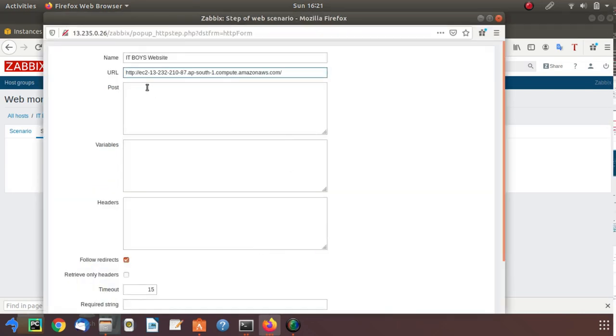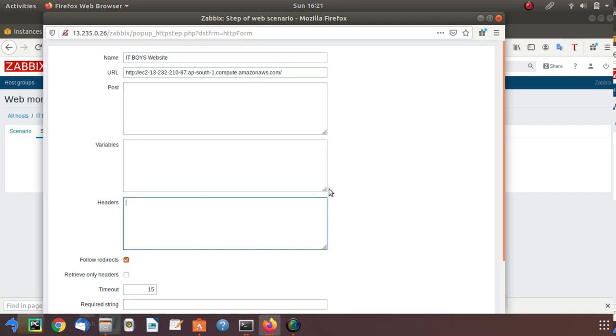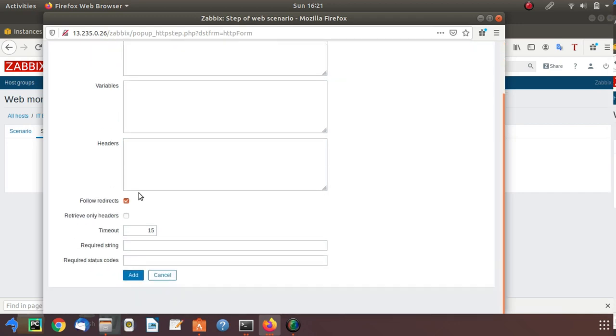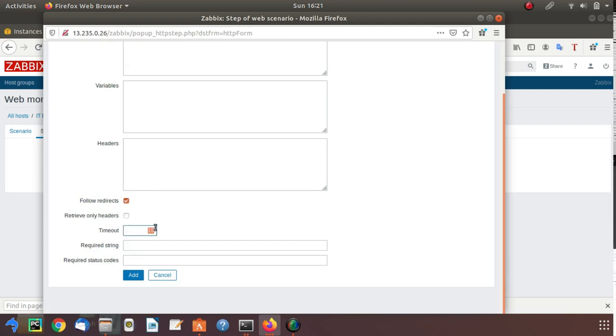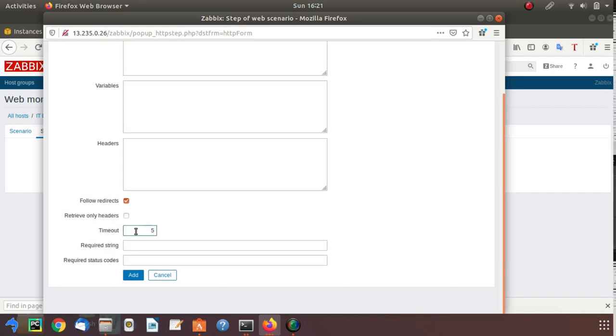In the URL tab, paste your URL. What is post, variables, and headers? I will let you know in the next video when we go in detail. What is timeout? Timeout means Zabbix will try to open your website, and if it takes longer than this time period, it will fail.